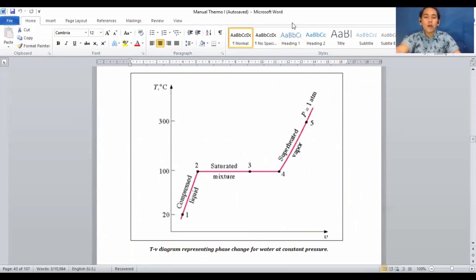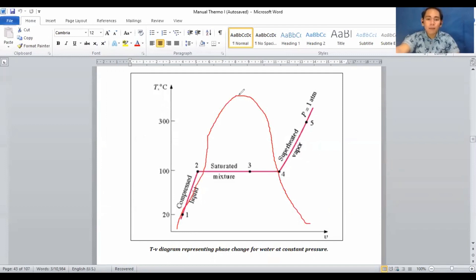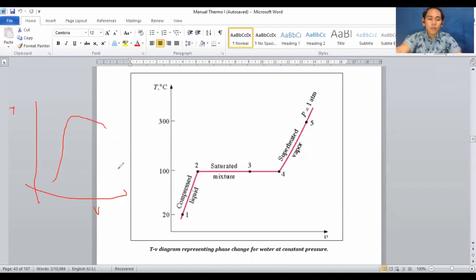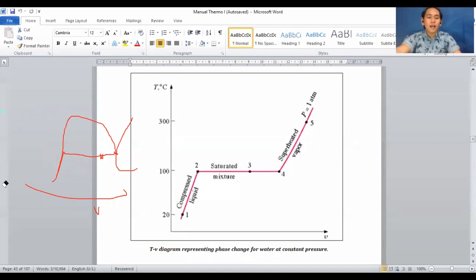Applying the P-V diagram, we add a slope called the critical point slope. To draw a T-V diagram, you draw the curve with a critical point at the peak. In the T-V diagram, you have your sub-cooled liquid region, then the saturated liquid-vapor mixture region, then the saturated vapor region, and finally the superheated vapor region. The highest peak of the curve is your critical point. That is how you draw a P-V or T-V diagram.